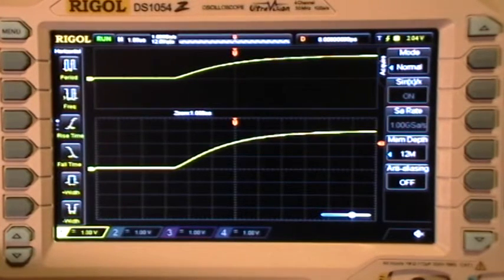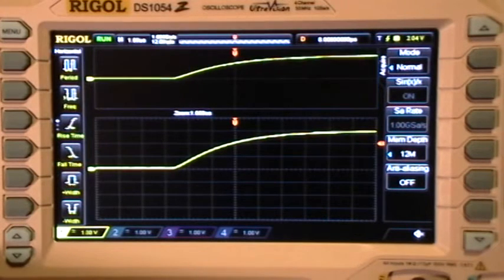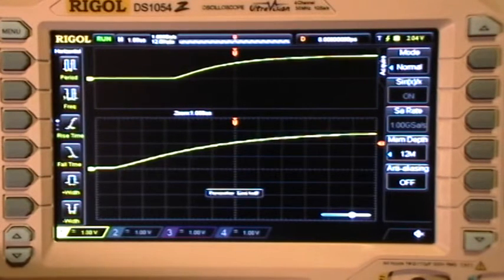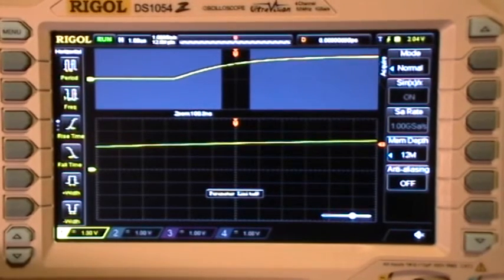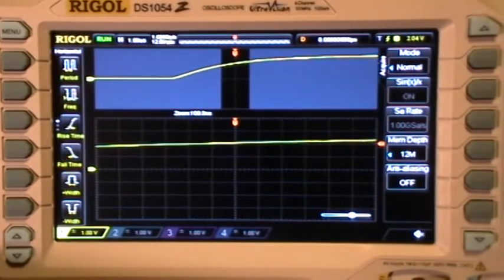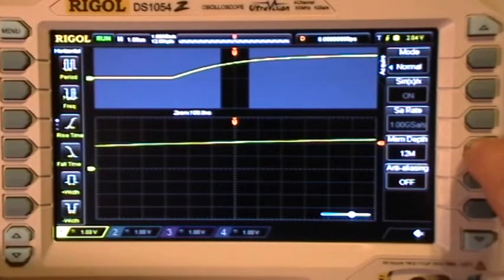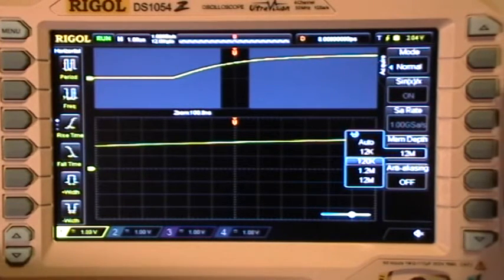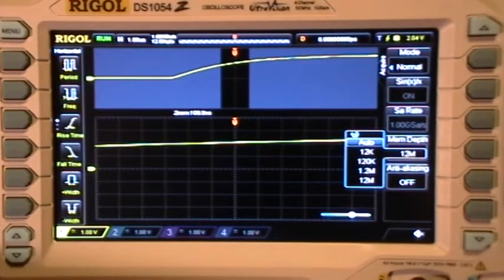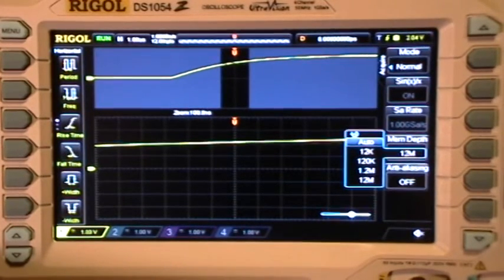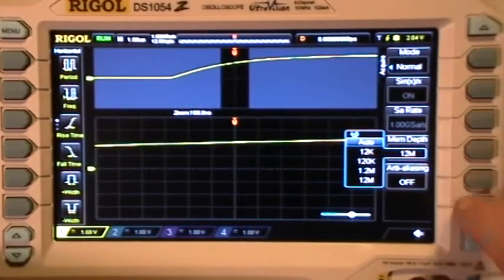All is good. But if I go to the acquire menu now and select memory depth — auto — the scope is frozen again. No knobs, no buttons, nothing works.